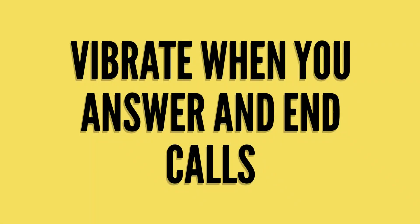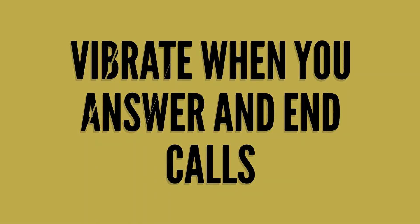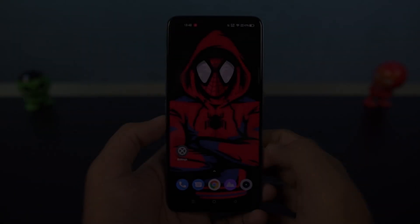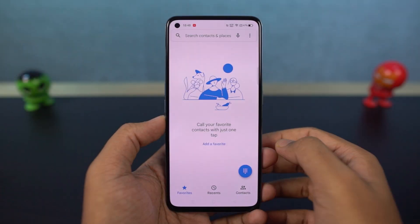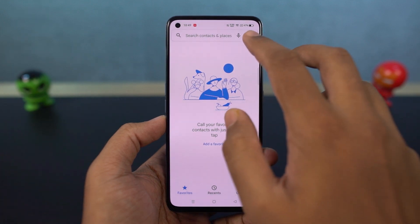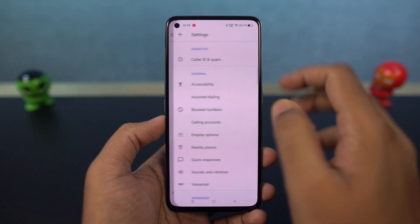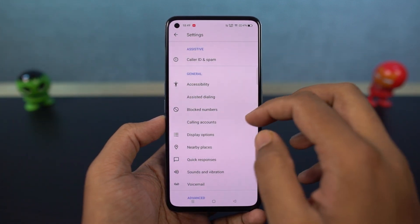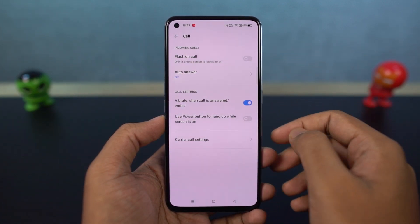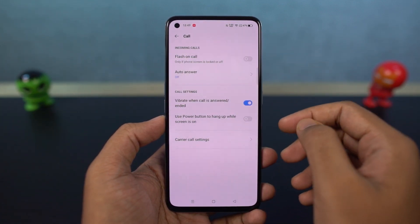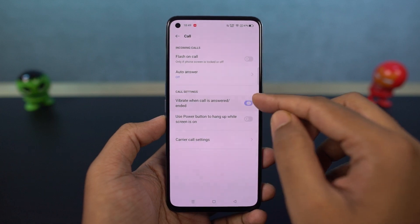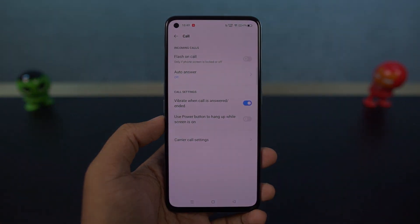We have a feature called vibrate when you answer and end a call. Just like the name suggests, every time you answer a call or end a call, your phone vibrates. It's not a big feature, but adds to the overall experience.